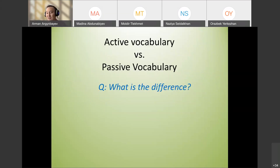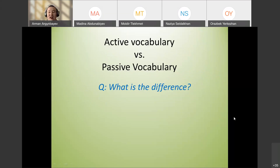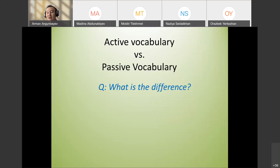There are two types of vocabulary: active and passive. Active vocabulary is the one that we can use in speech. Passive is the one that we understand but are not necessarily able to produce. We usually use the multiple choice technique with passive vocabulary because students don't have to produce — they just have to recognize and select the appropriate answer.